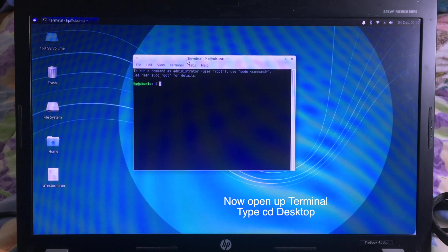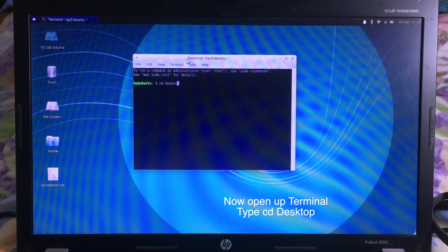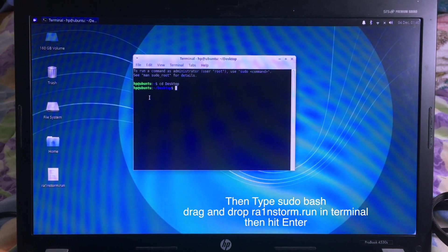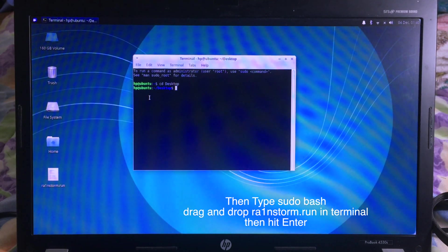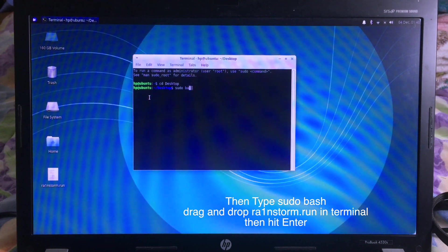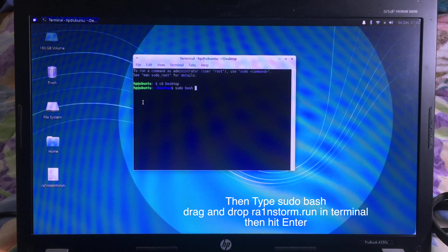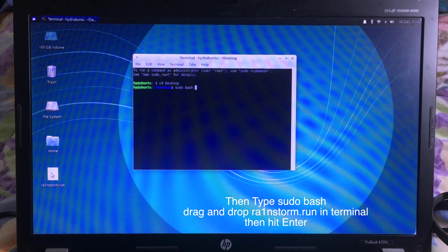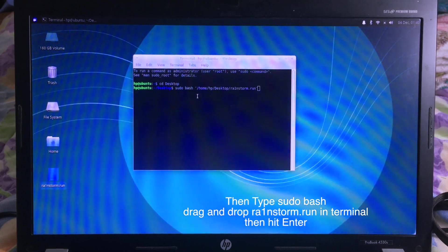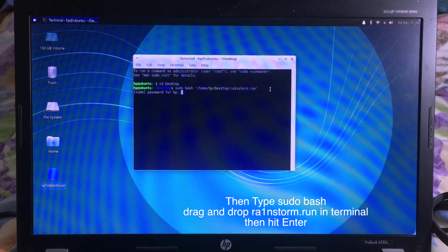On Terminal, you need to type 'cd', space, 'Desktop' — and the D should be capital. Then hit Enter. And then you can type 'sudo', space, 'bus', space. Then you need to drag and drop rainstorm.ran into the Terminal, and then hit Enter.